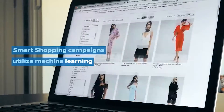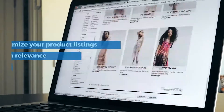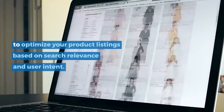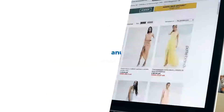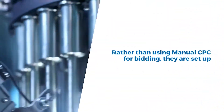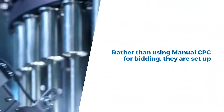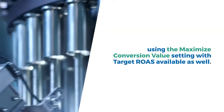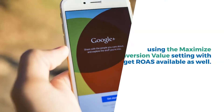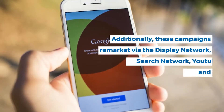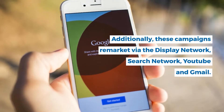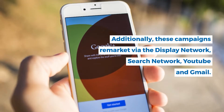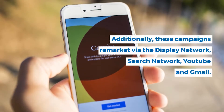Smart shopping campaigns use machine learning to show ads for your products based on search relevance and the user's intent. Instead of using manual CPC, smart campaigns use maximize conversion value or target ROAS for bidding. Smart campaigns remarket on the display network, search network, YouTube, and Gmail.